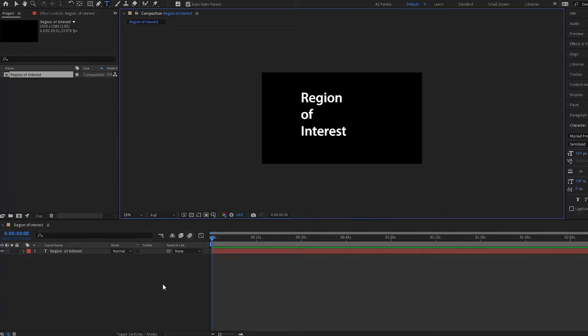Hello everyone, this is Kenneth Moore and I'd like to welcome you to this next After Effects tutorial. In this one we're going to be covering region of interest, or how to crop your compositions.